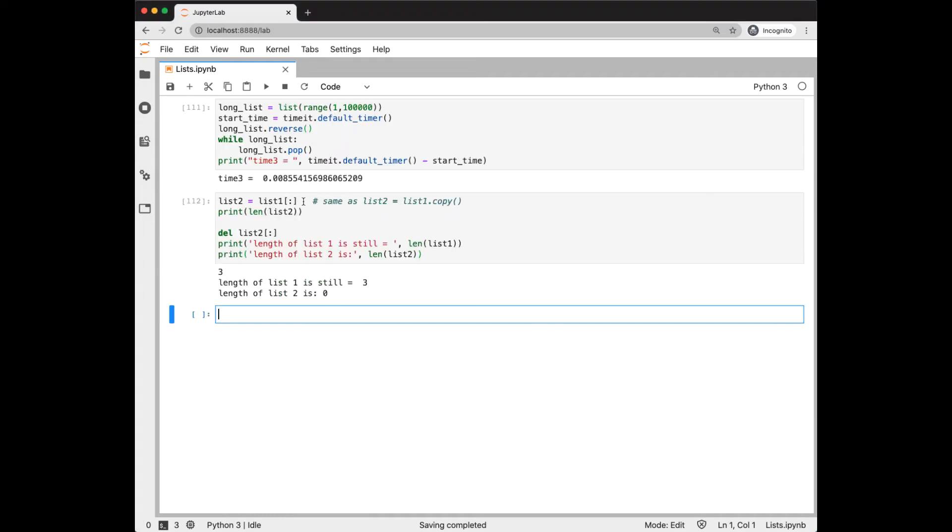We can slice a list with the same start-stop notation we use for strings. If we omit both start and stop, it makes a copy of the string. You can delete everything in the list with this notation. And we see now that list 1 has three elements still, and list 0 now is an empty list.